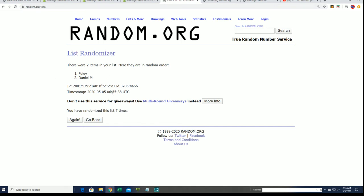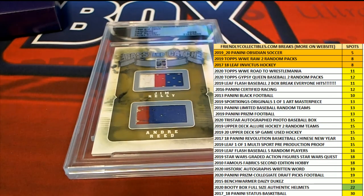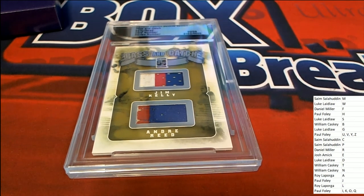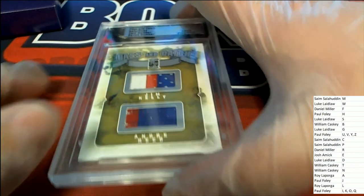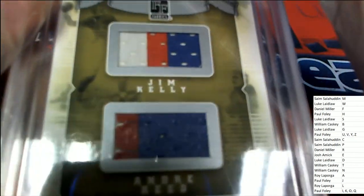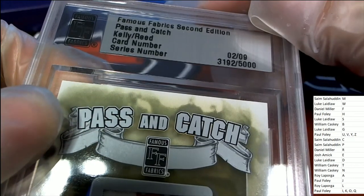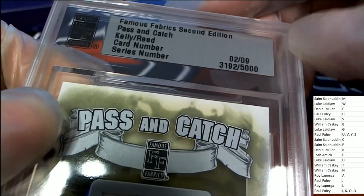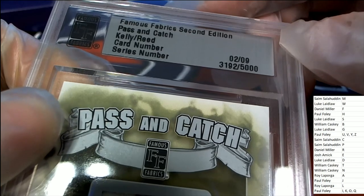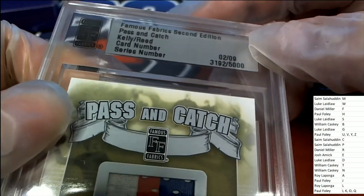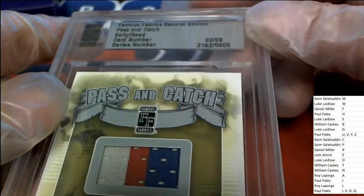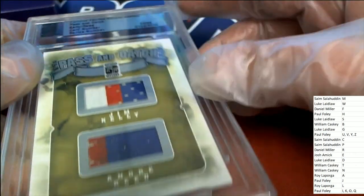Congratulations to you coming out of here with this thing, Mr. Paul Foley, Mr. Foley. And my goodness, what a very neat hit to have come out in Famous Fabrics Second Edition.